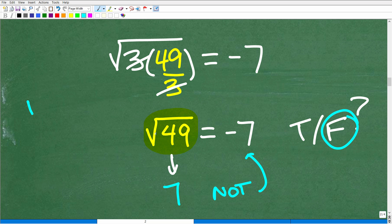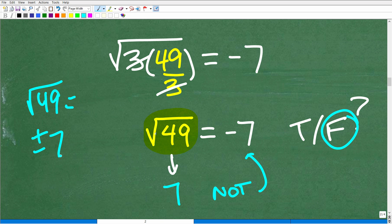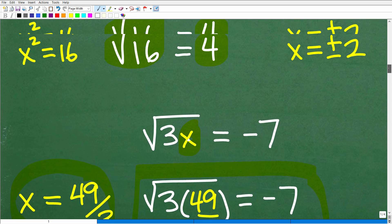A lot of students think — in terms of roots — oh, the square root of 49 is equal to both positive and negative 7, so they think there's a negative here and this must be true. If you confuse this, don't feel bad about it because so many students confuse this. In my opinion, it's not emphasized enough. Extraneous solutions, extraneous roots, principal square roots — these little tiny details can really throw you off in algebra.